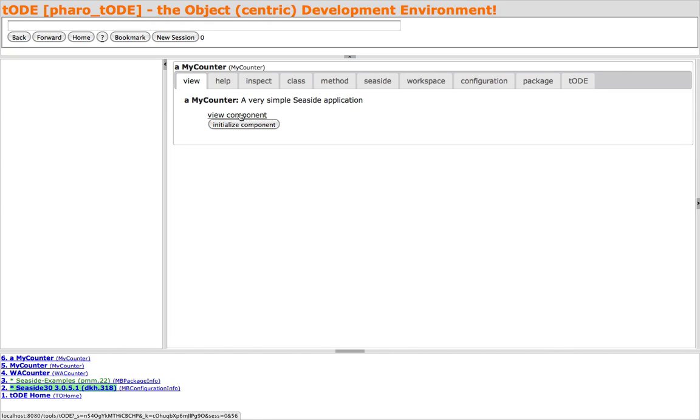Let's view the counter and return to Toad.